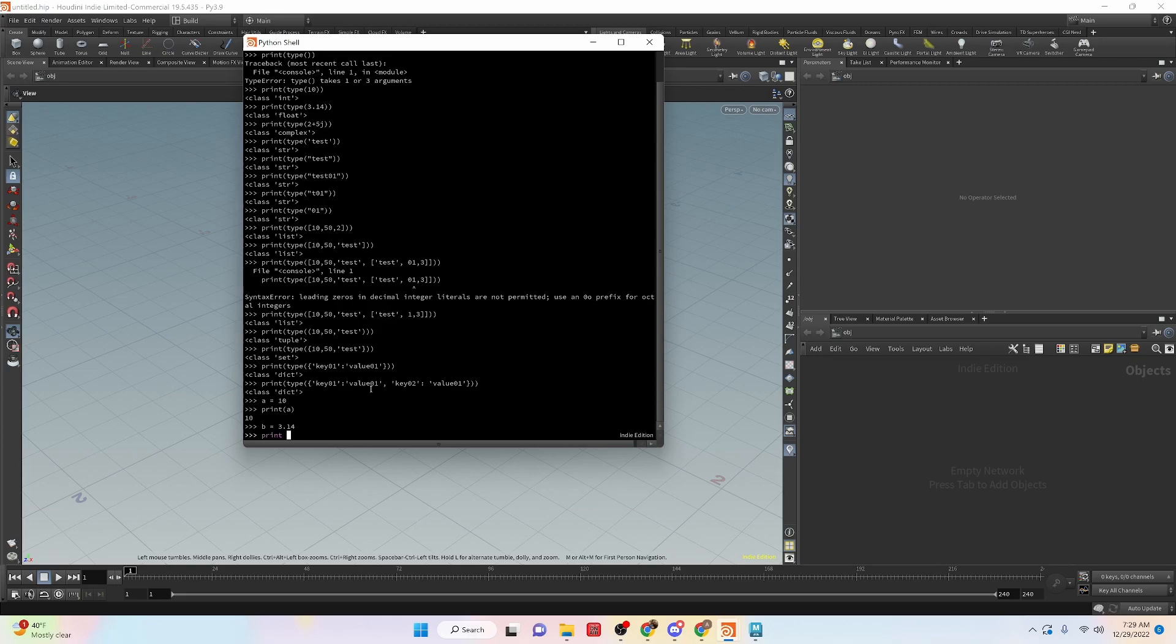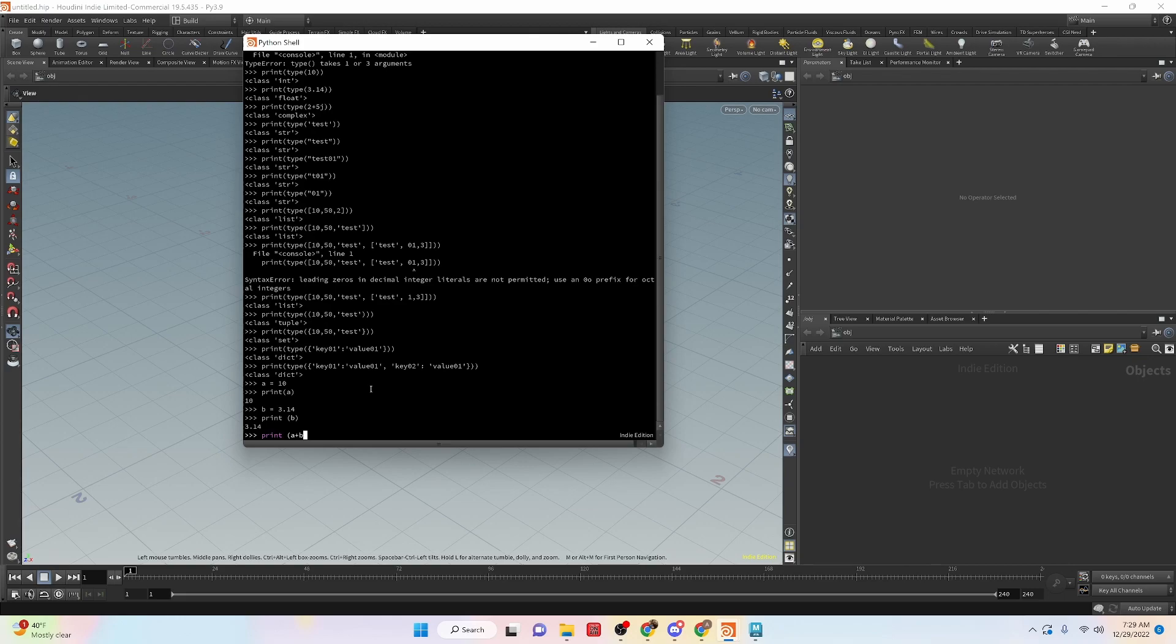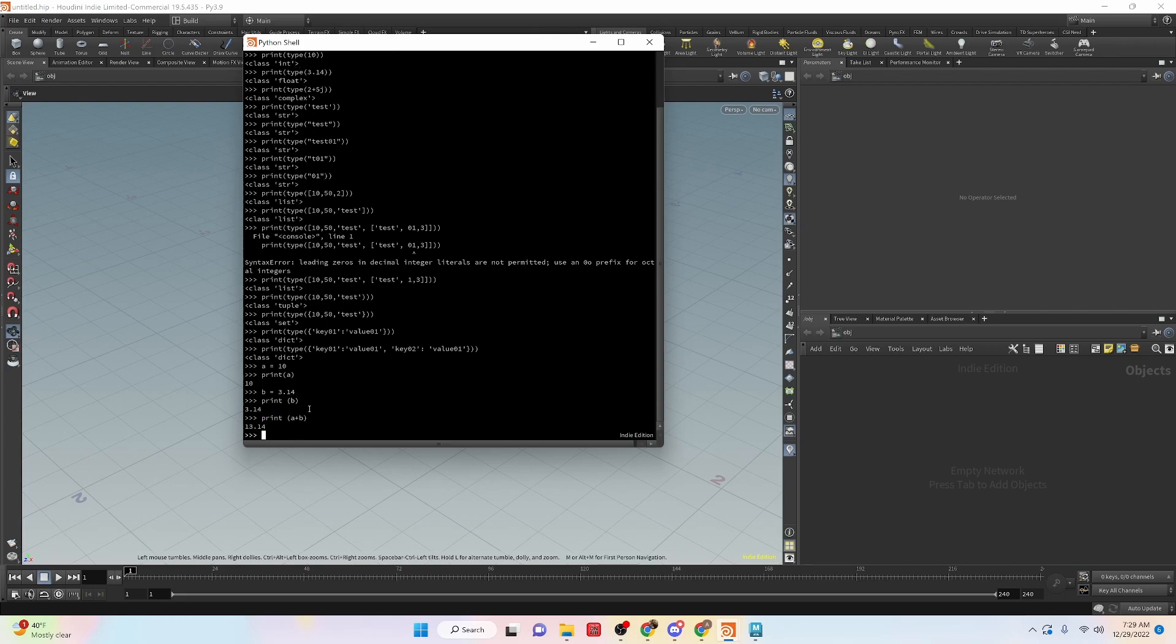Now we can also have variables interact with each other. So what we can say is print a plus b. So we get that value. So we can also make variables interact with each other.